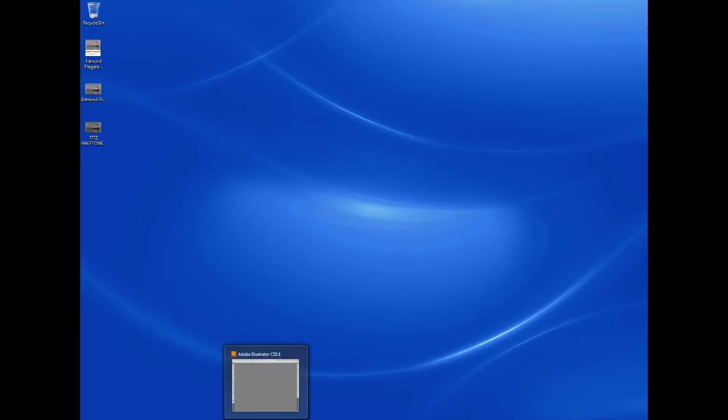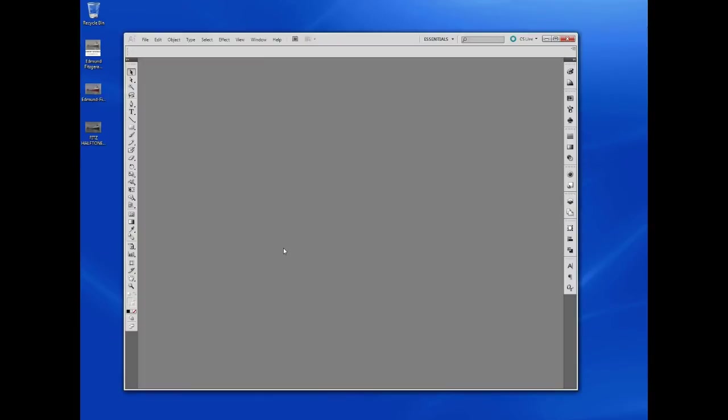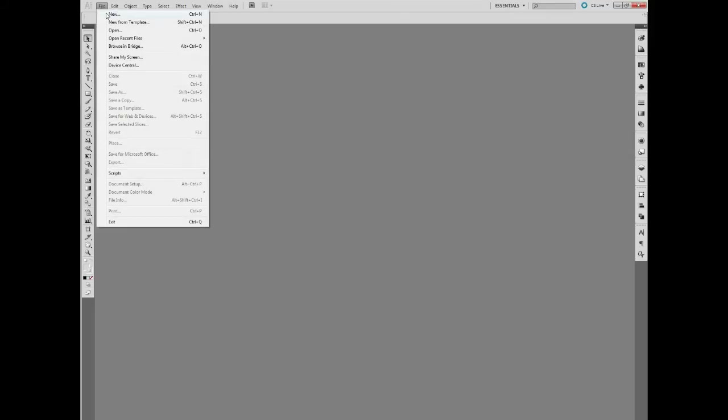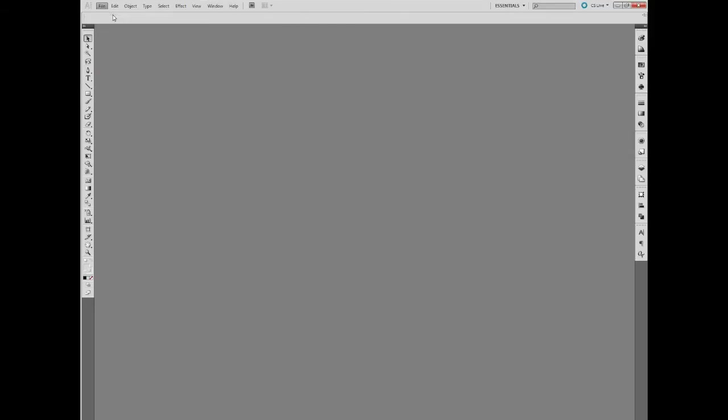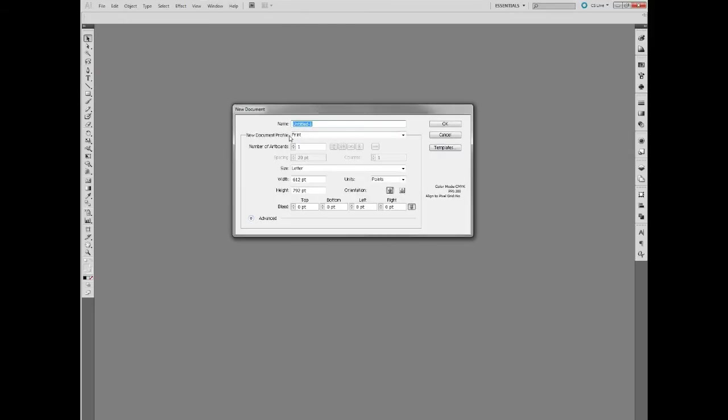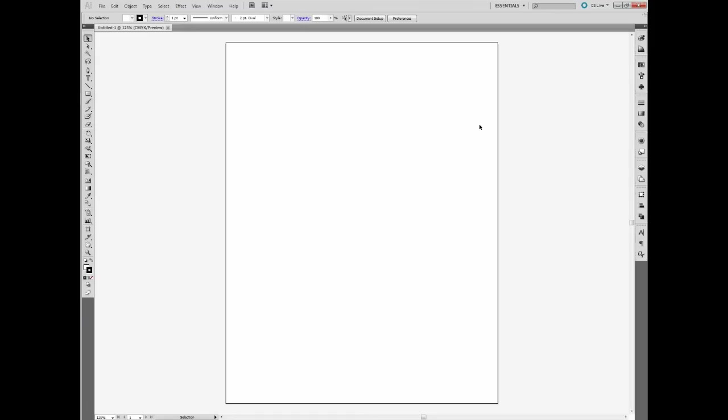And I've got mine running here. I'll maximize my window. So we're going to create a new document in Adobe Illustrator. So File, New. The document profile we'll set to Print. Size, Letter. That's 8.5 by 11. That's good. OK.